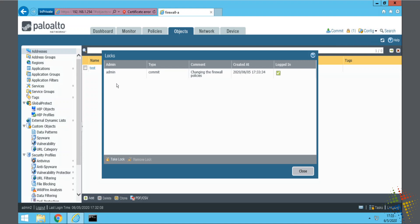And I can see, oh, well, this was committed or this lock was created by the admin user. It's a commit type lock. Here is his comment and when it was created. This is very helpful for me to be able to see who else is working on the system, what they might be doing.